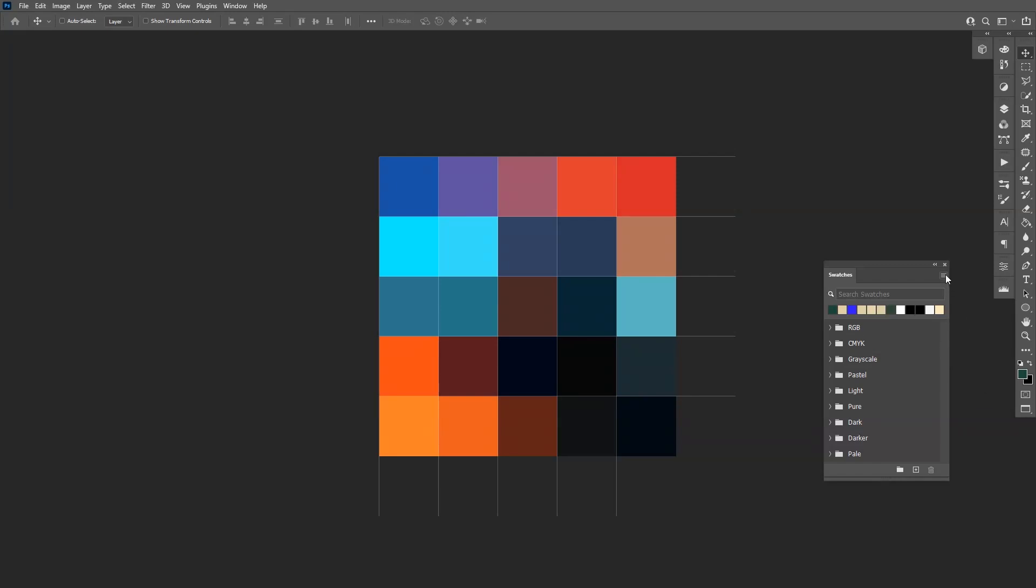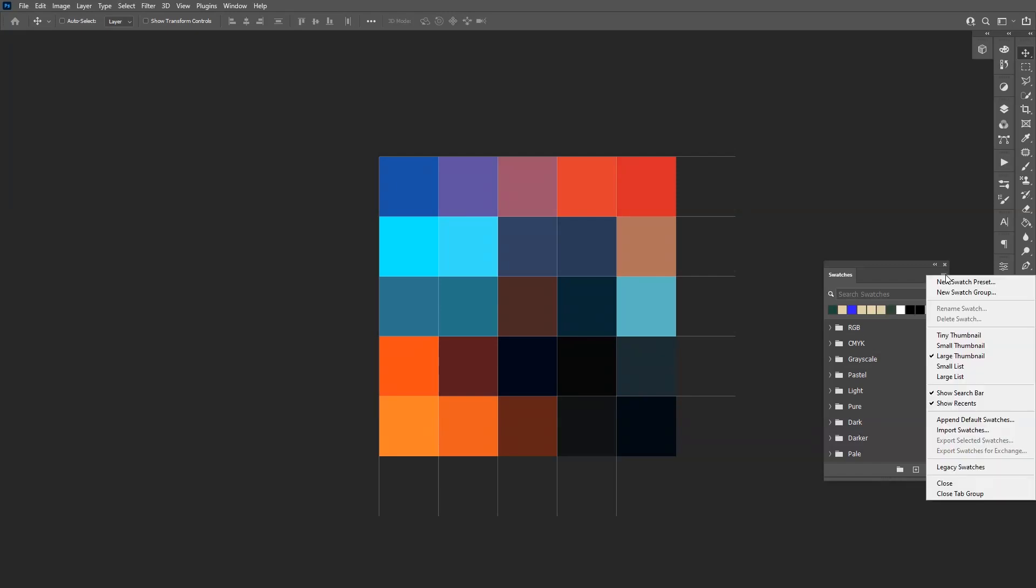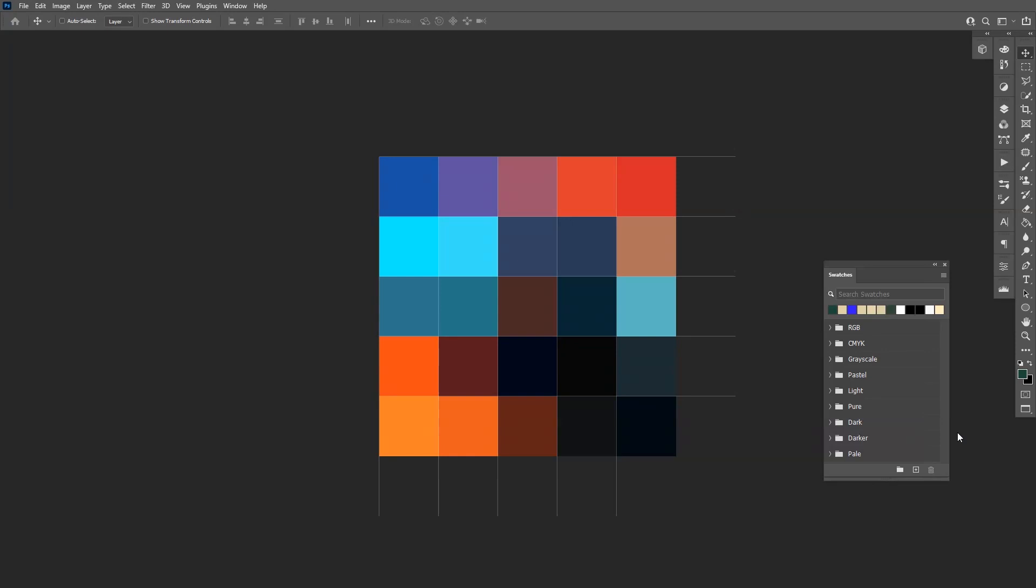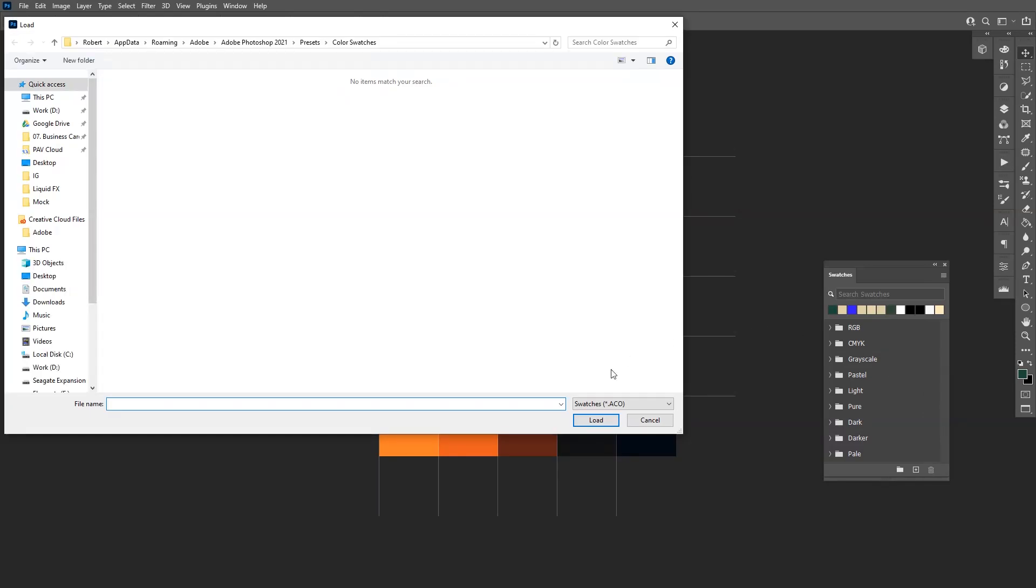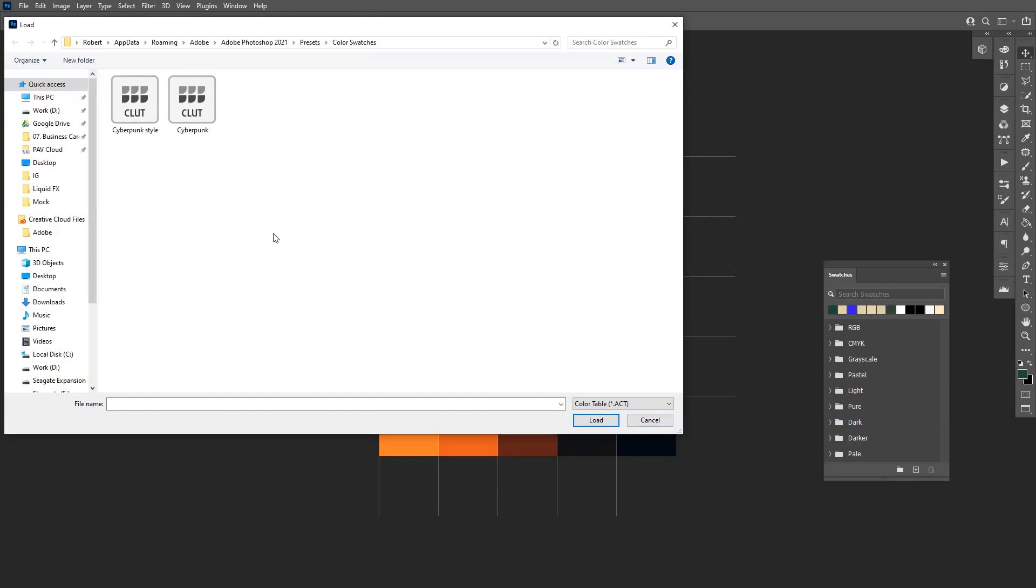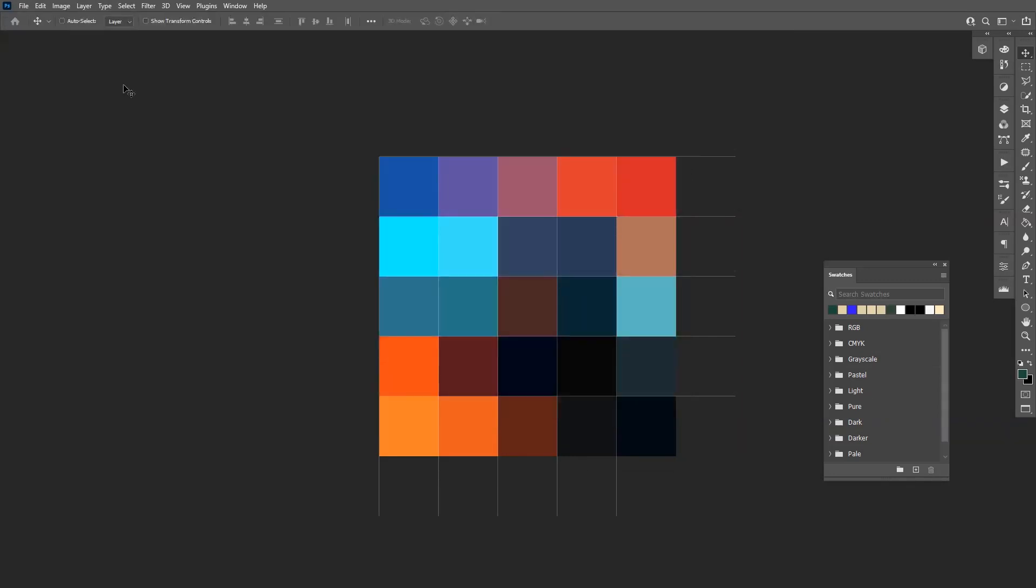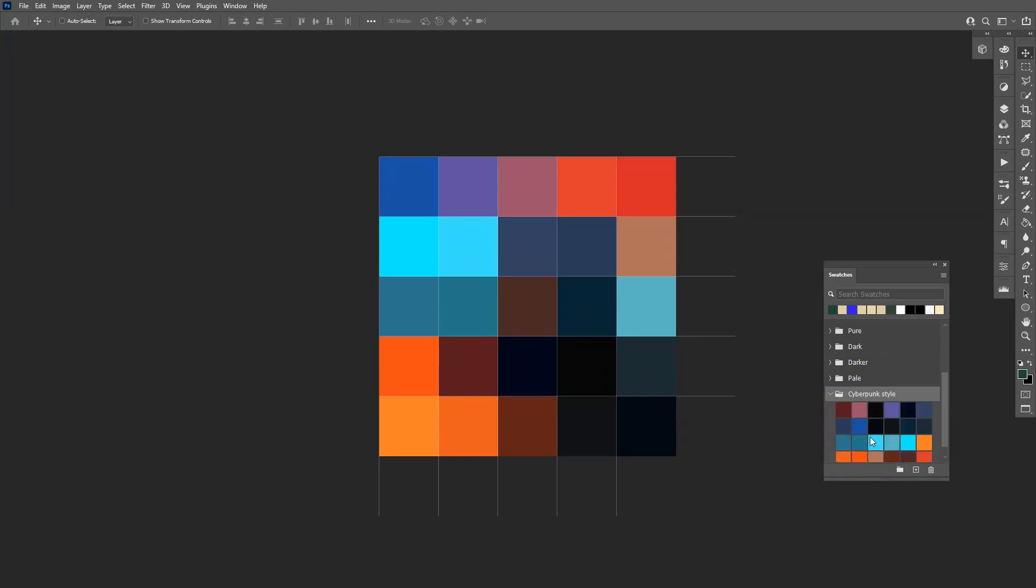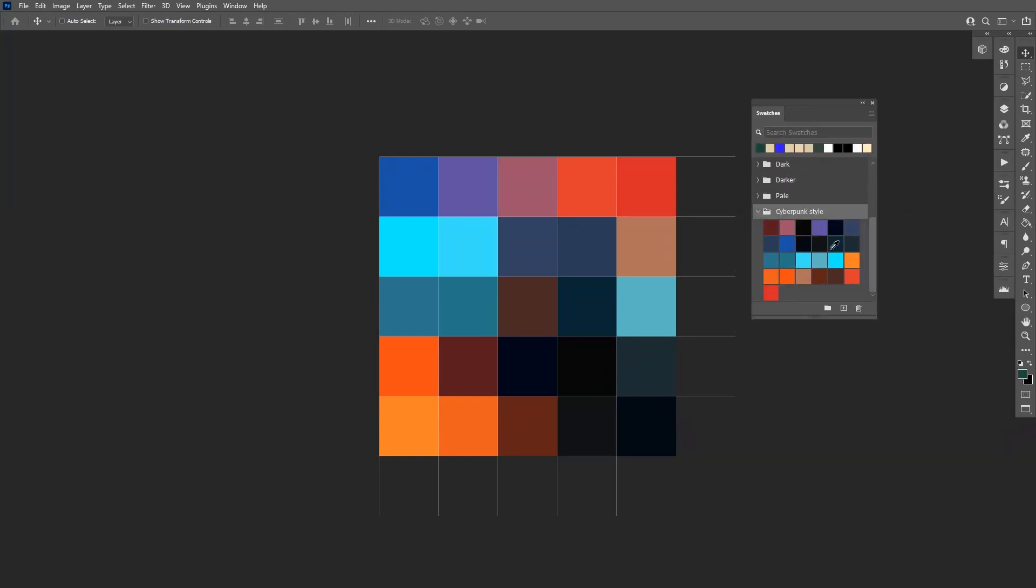Click on this little thing, click on Import Swatches, and let's select the ACT file. Click on Cyberpunk Style and it's going to appear in the bottom here. Voila! Here you have the colors.